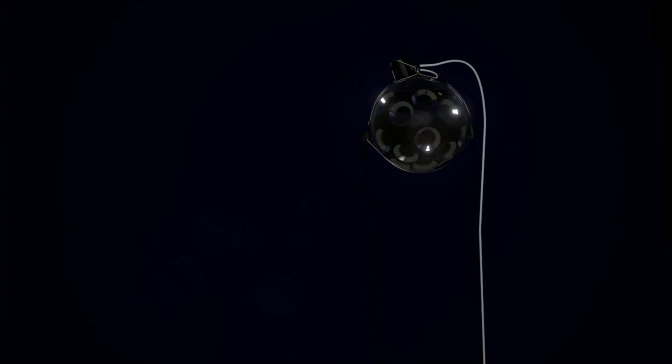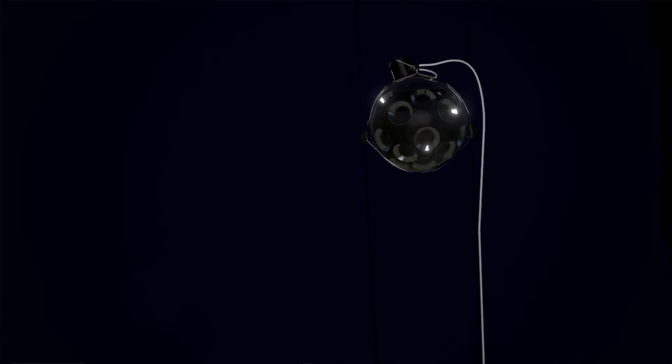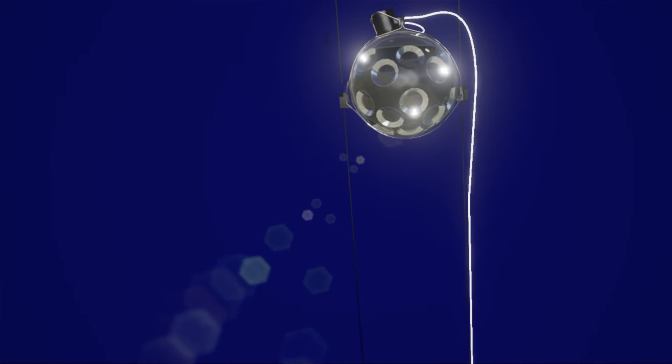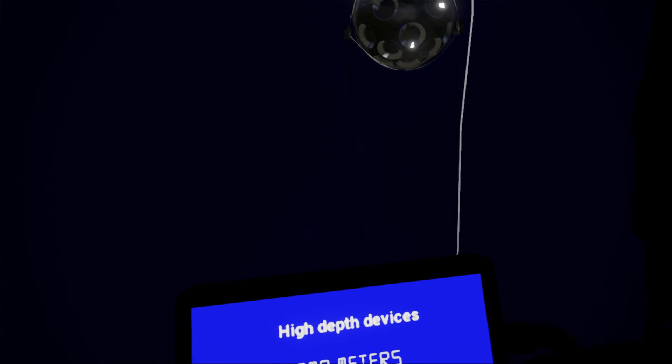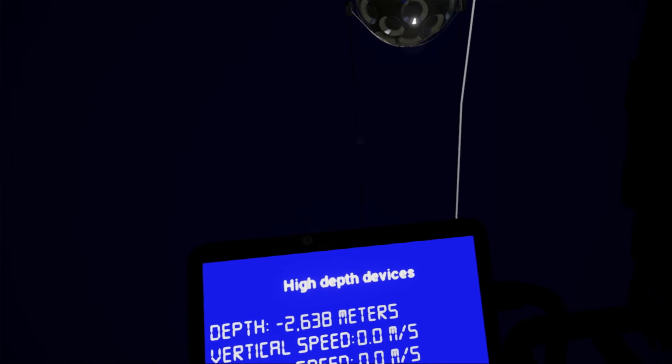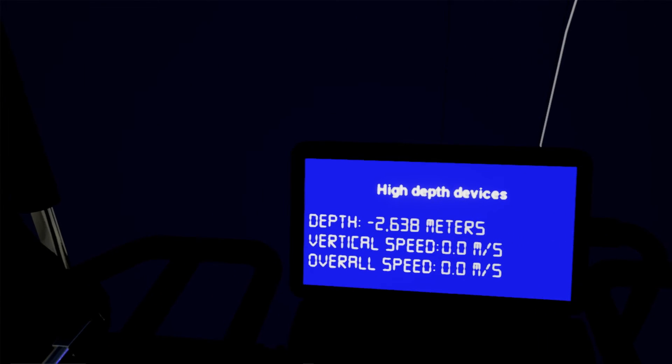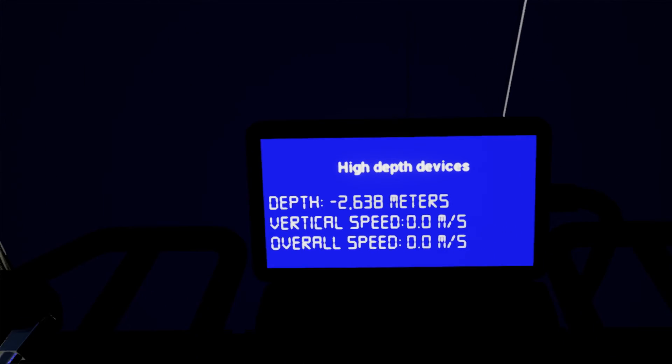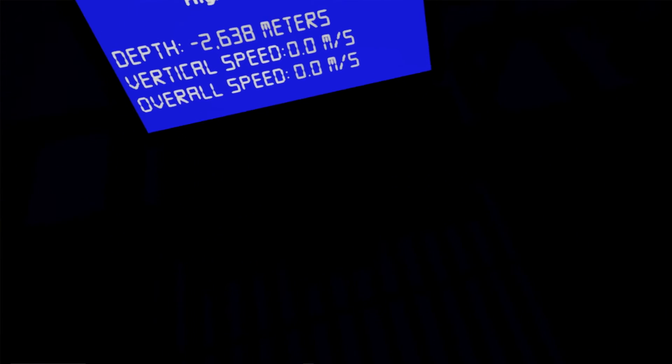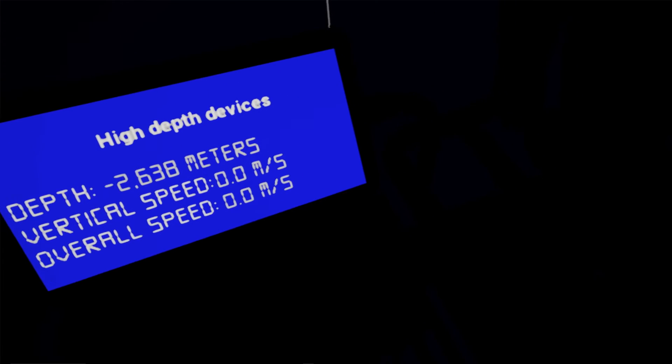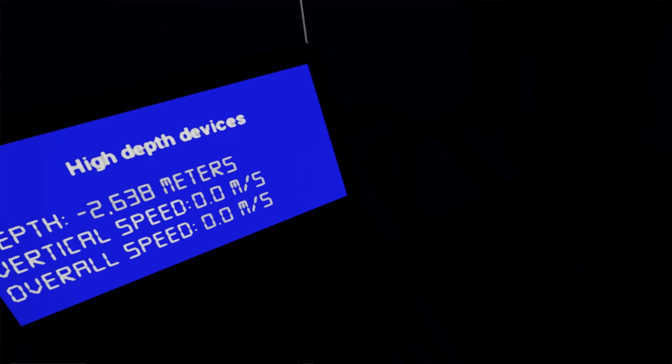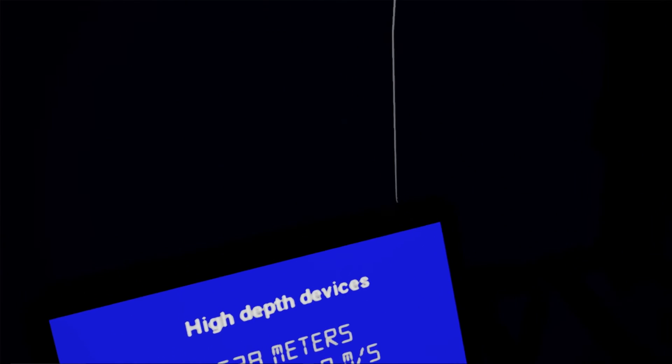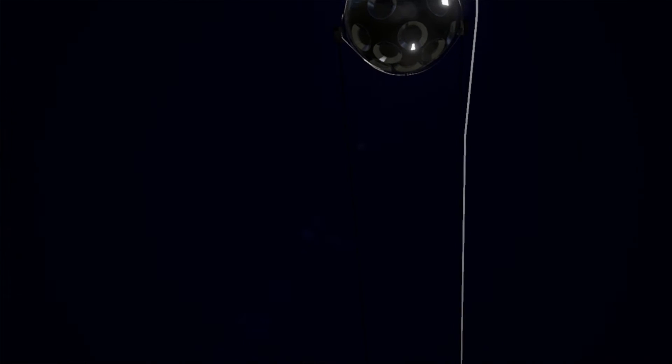The basic detection element of the neutrino telescope is the Digital Optical Module, a 17-inch pressure-resistant glass sphere containing 31 3-inch photomultiplier tubes, calibration devices, and readout electronics. The multi-PMT design provides a large photocathode area per dome. A group of 18 domes distributed in space along two thin ropes constitutes the essential part of a detection unit.